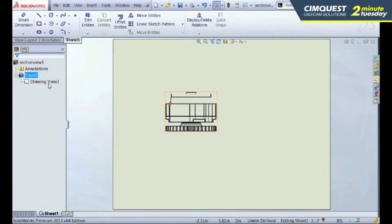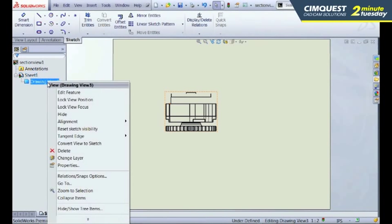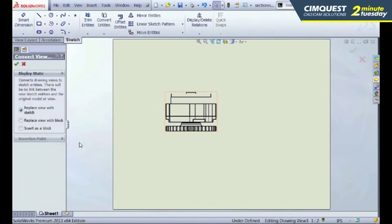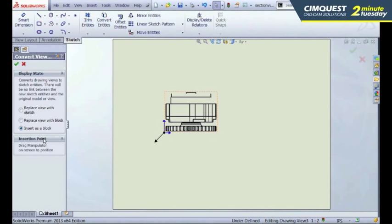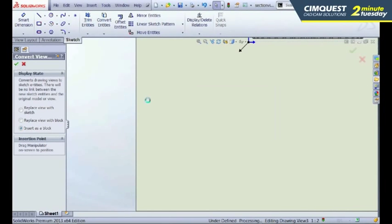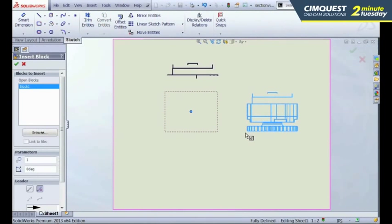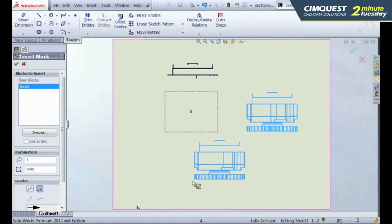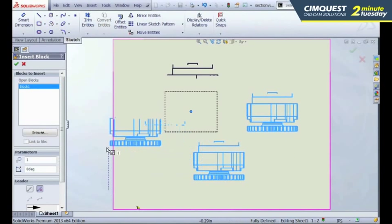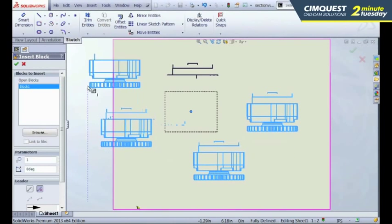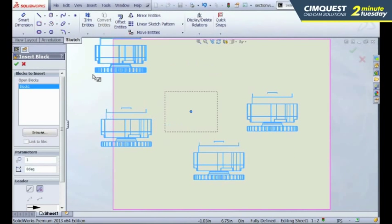I can take this same view and just convert this into a block and just keep reusing it. I'm going to insert this as a block this time. And notice when I hit OK, I'm able to add as many as I want because now this is saved out as a block.